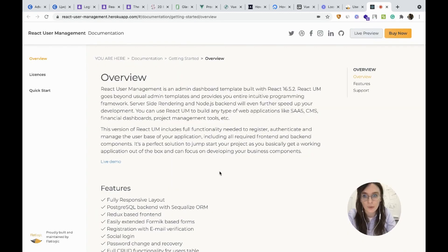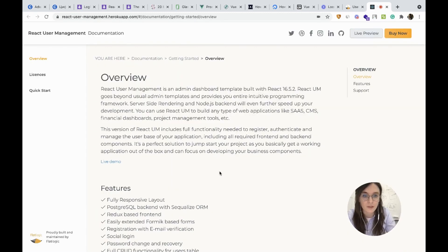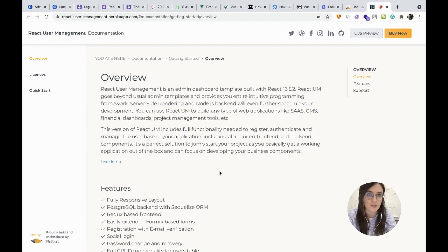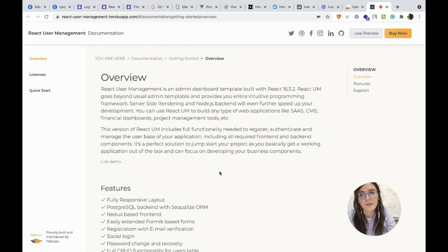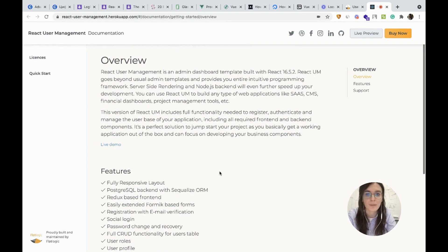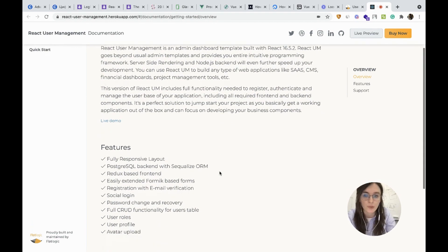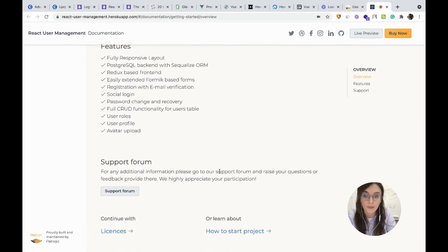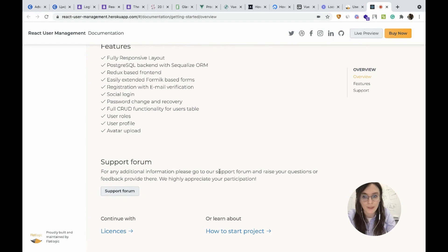Well, and here you will find very detailed documentation that only proves that you can create any type of application like SaaS, CMS or project management tool or any financial dashboard or whatever you may need.